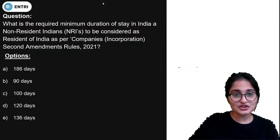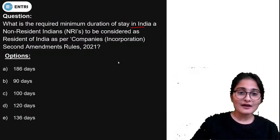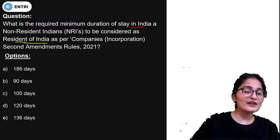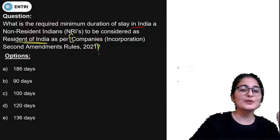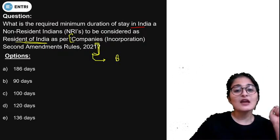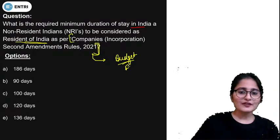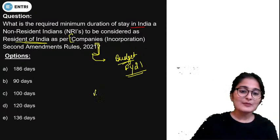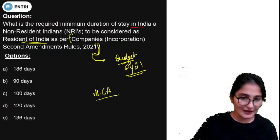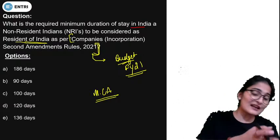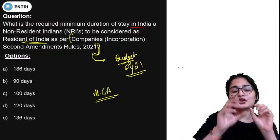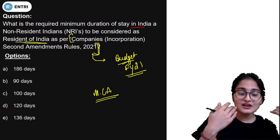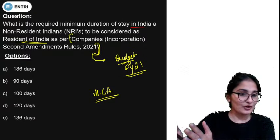What is the required minimum duration of stay in India for an NRI or non-resident Indian to be considered as a resident of India, as per Companies Cooperation Second Amendment Rule 2021? These amendments were announced in the budget this year. As per the amendments made by the Ministry of Corporate Affairs, the duration of stay required for an NRI has been reduced. What is the new number of days and what was the old number of days?